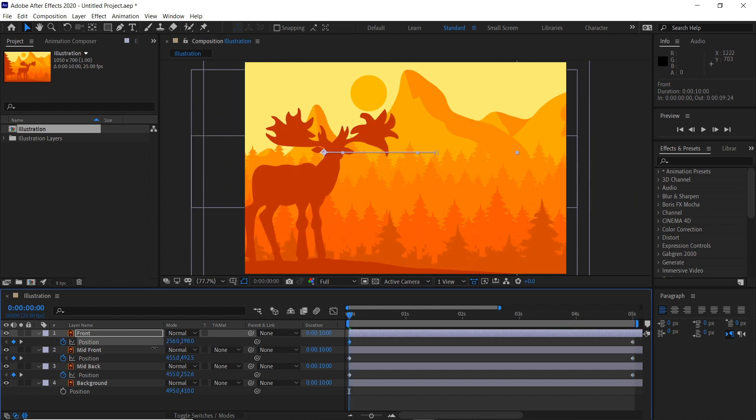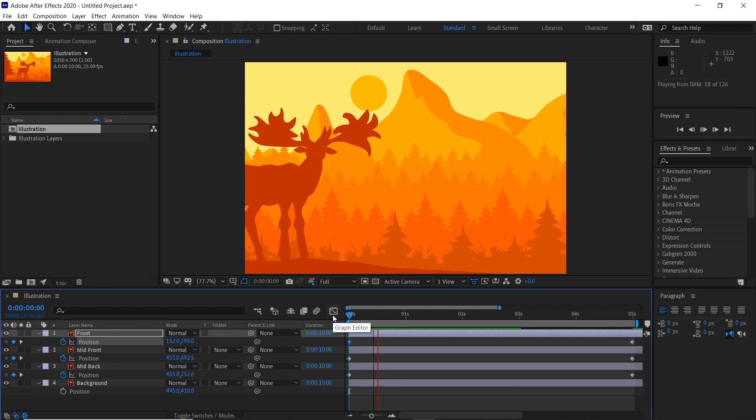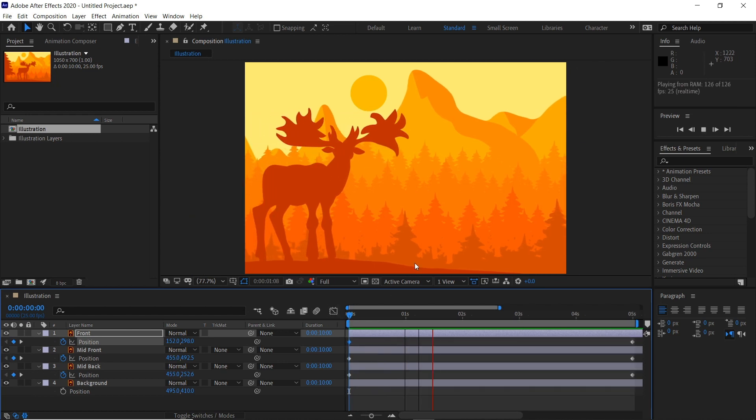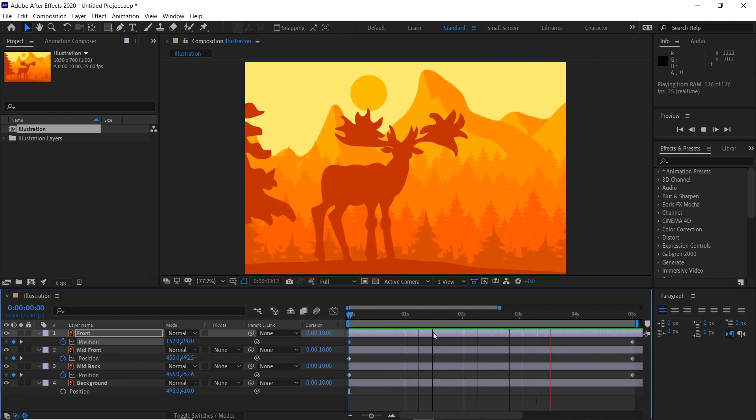We can drag this even further off the screen at the start there so it moves faster. So if we play that we have this parallax effect going on.